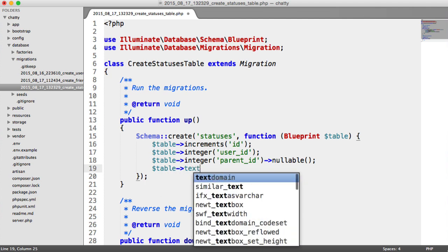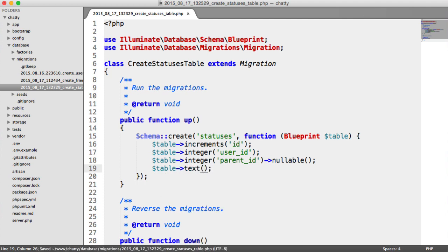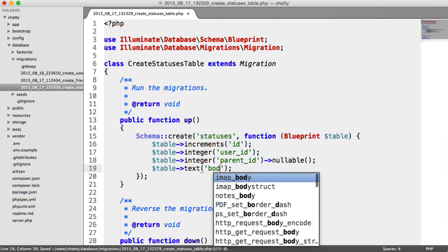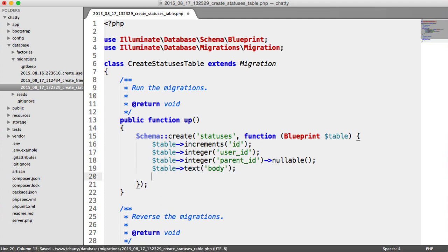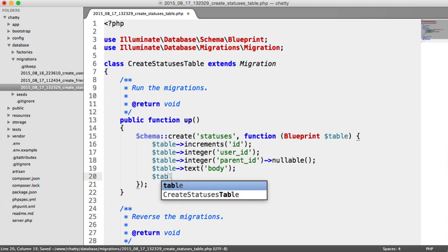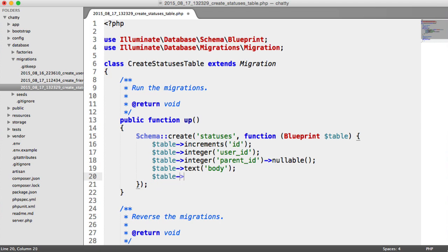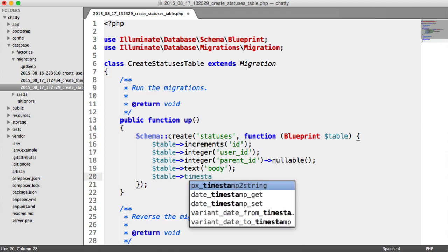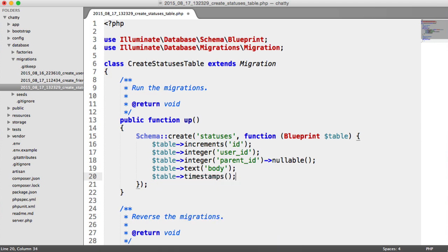Then we have our body text, and finally we have our timestamps.